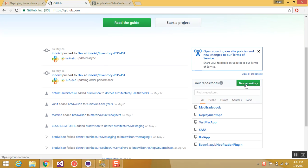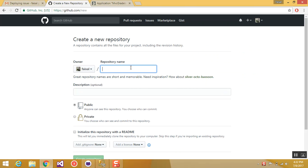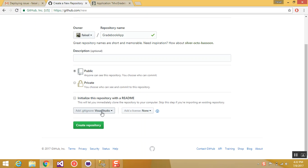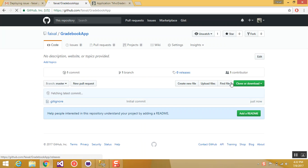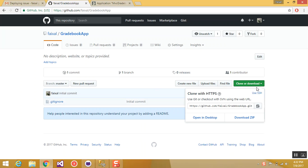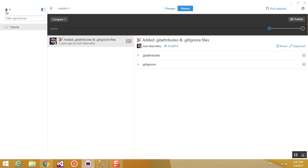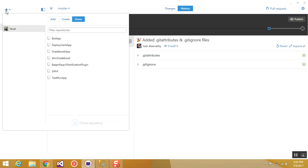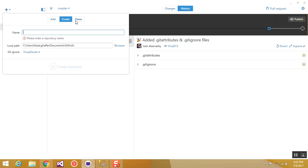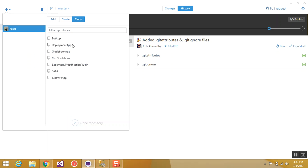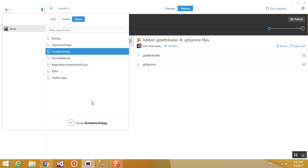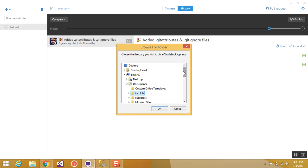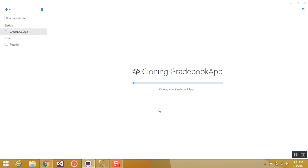I'm going to create a new repository, I will name it as gradebook app and make sure to initialize it with Visual Studio Github and create a repository. Now here, in the clone or download option, copy this URL and go to your Github software. In the left corner, create plus and you will be having three options: Add, create, clone. In the clone option you will see your gradebook app repository created on Github. So select it and click clone gradebook app. So it will ask you for physical location on your machine. So I'm going to select desktop. It will clone the application.